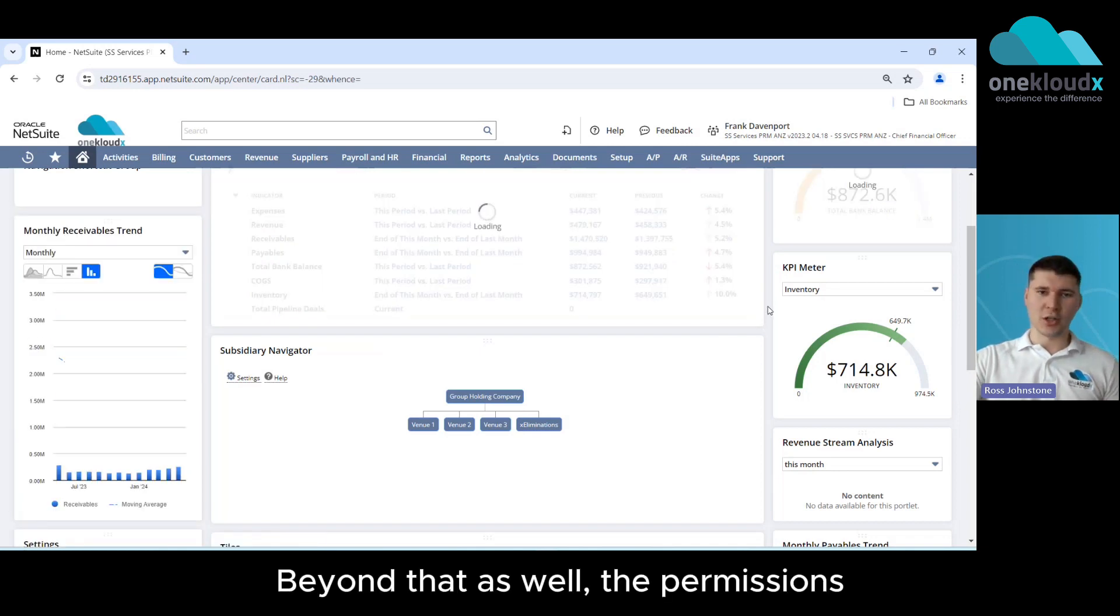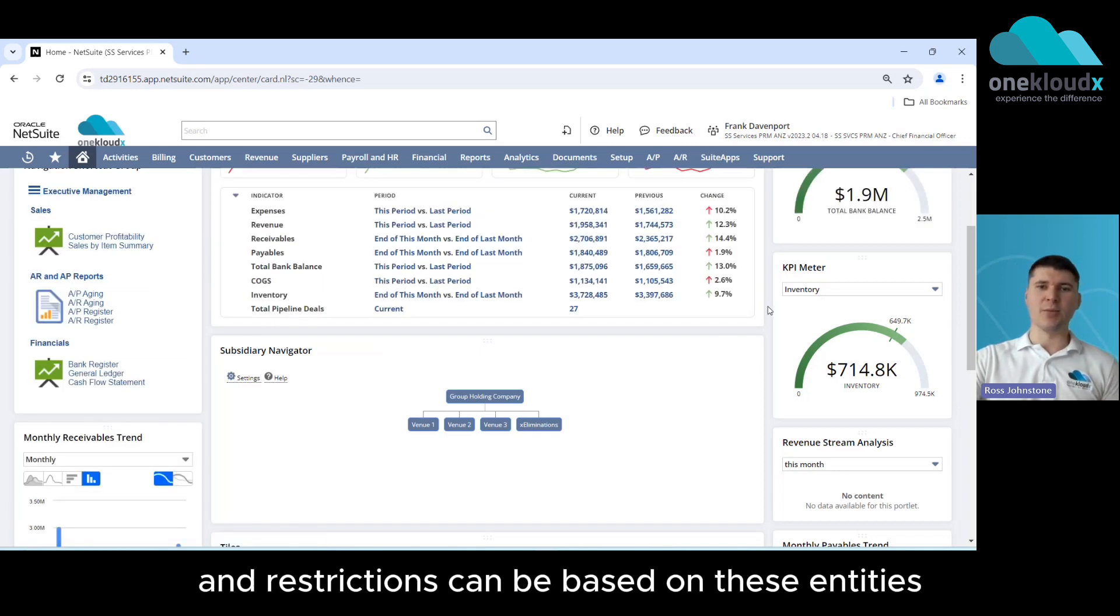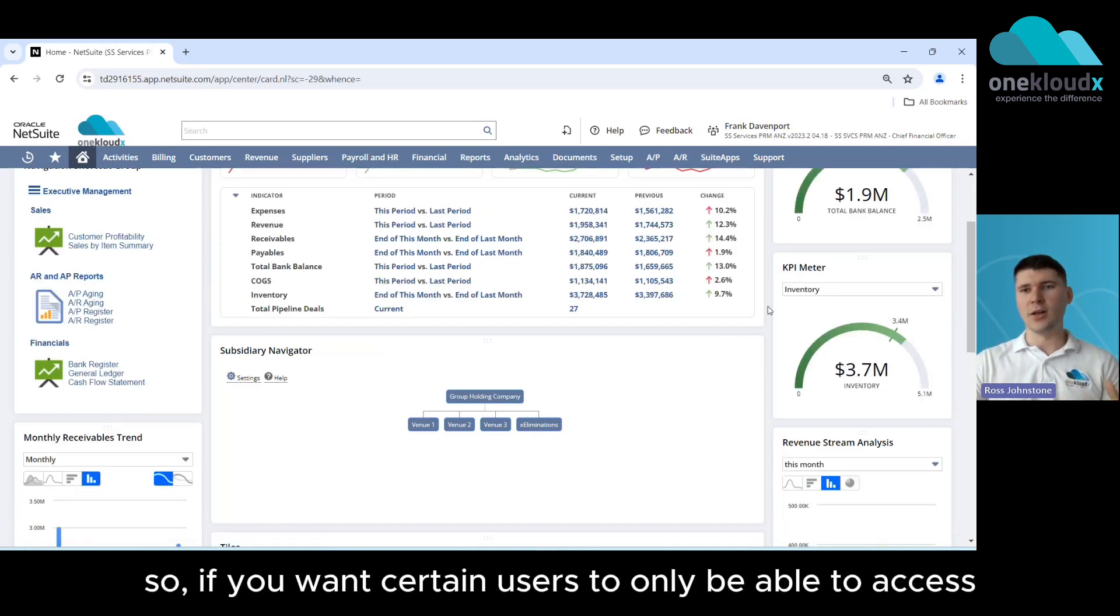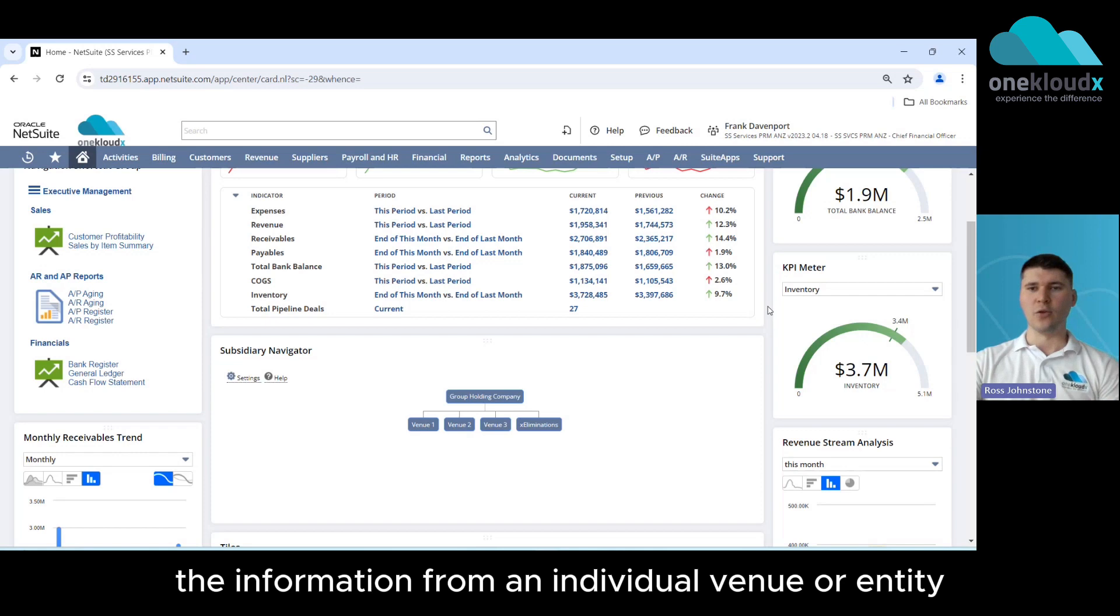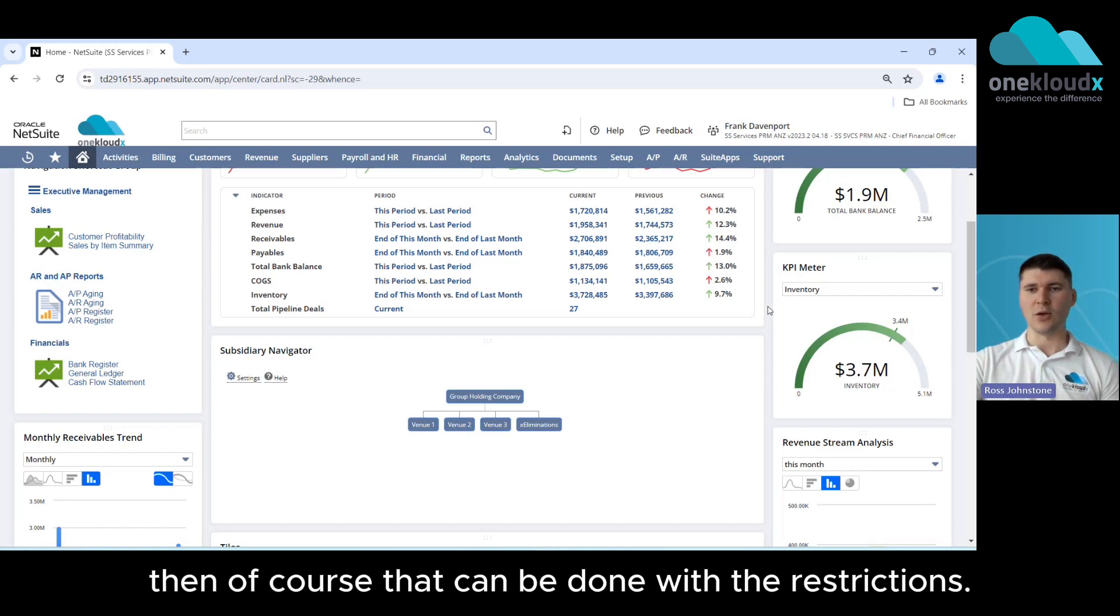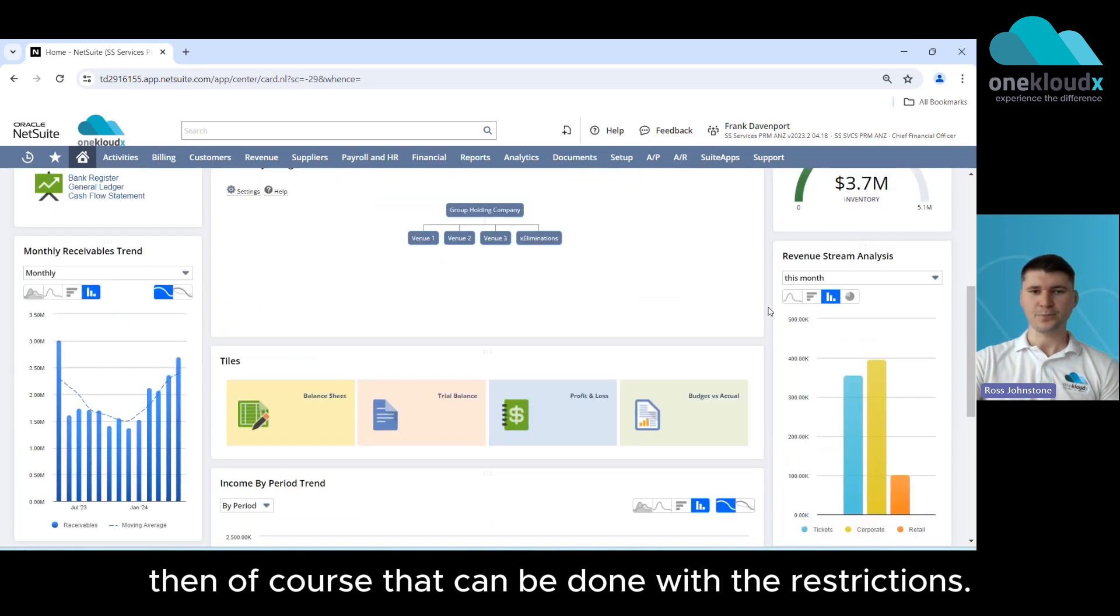Beyond that as well the permissions and restrictions can be based on these entities so if you want certain users to only be able to access the information from an individual venue or entity then that can be done with the restrictions.